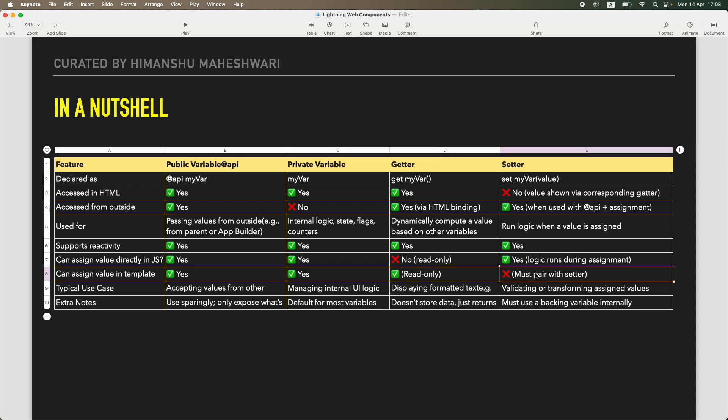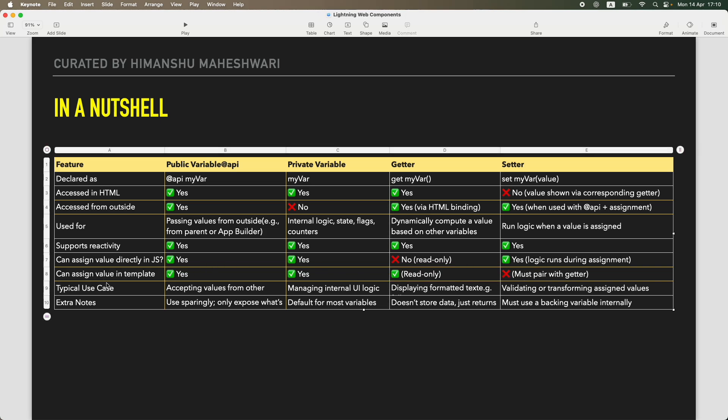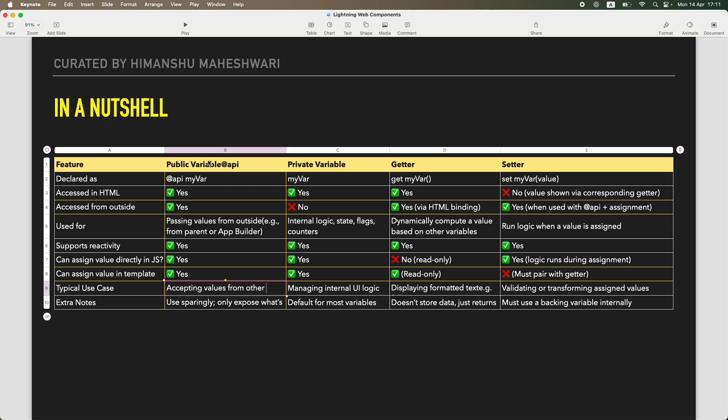However, setters are not possible. You need to actually pair it with getters. It will not be setter, this would be getter. You need to have a getter in order to be able to assign a value. Just a setter will not work. Now what could be a typical use case as to when you would use a specific kind of option? Because now you have a public variable, private variable, and getter and setters. Whenever you are accepting values from any other components, in that case you are going to use a public variable, obviously, because there is no other way to communicate.